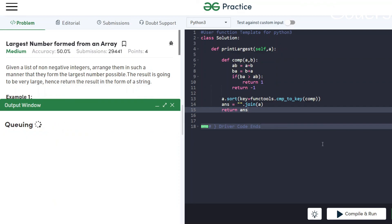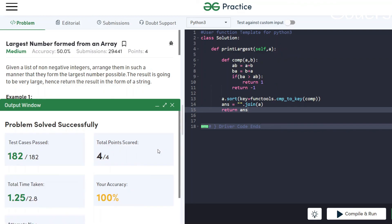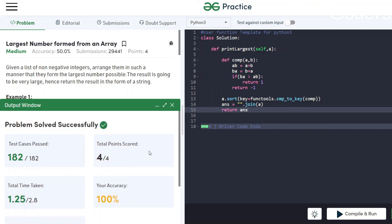Let's submit and see if all test cases pass. All test cases have passed! This was the solution for 'Largest Number from an Array', a medium-level question. If this video helped you in any way and opened your mindset about arrays, please like, comment, share, and subscribe. Thank you for watching!